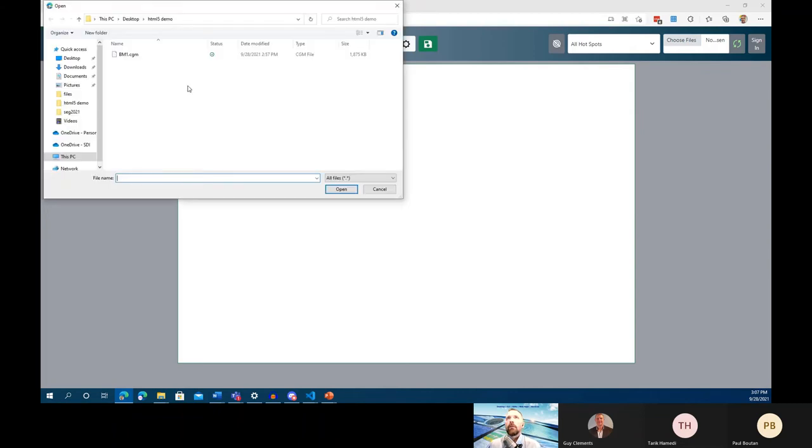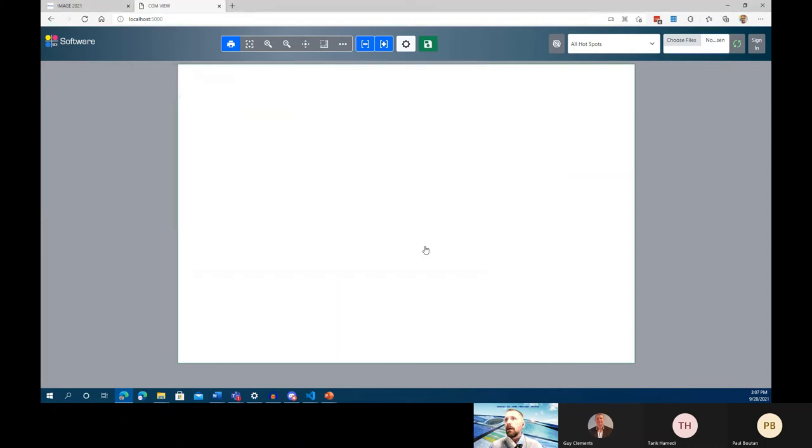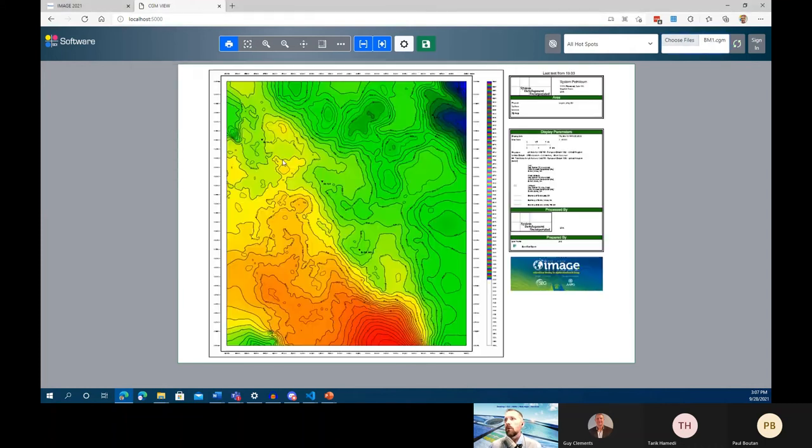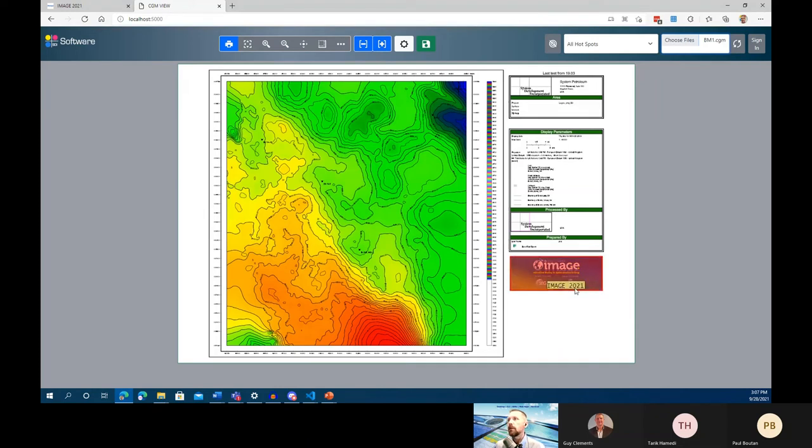For these purposes, I have a CGM file that I've used a few times. It's called BM1. It's a colorful map, and I have added the banner image for IMAGE 2021 here in the bottom right-hand corner of this CGM file.